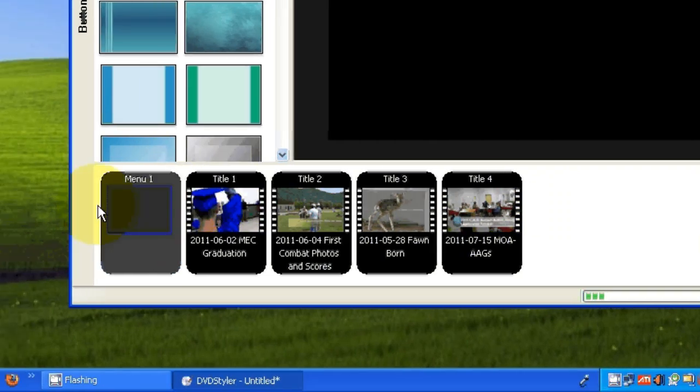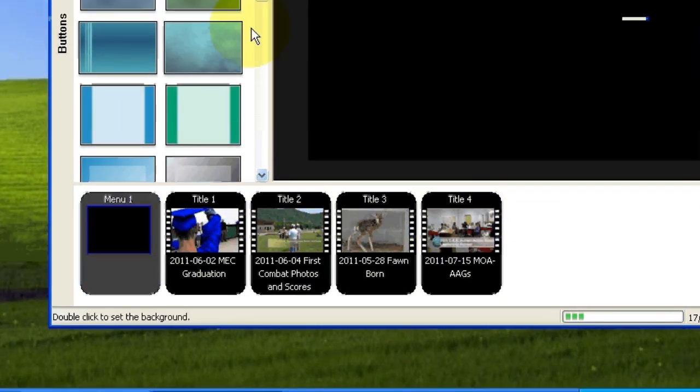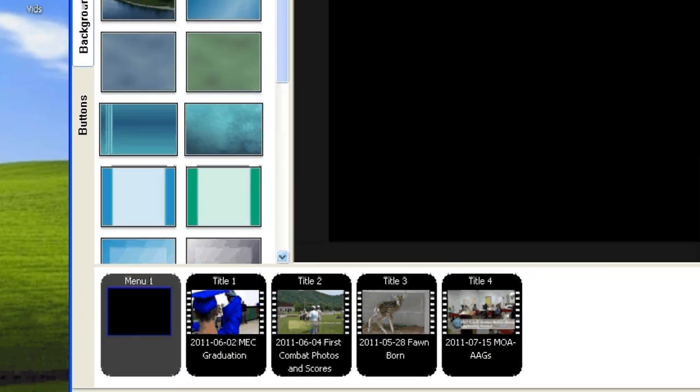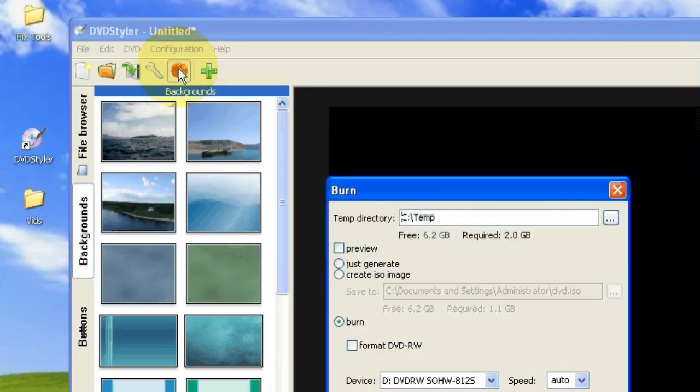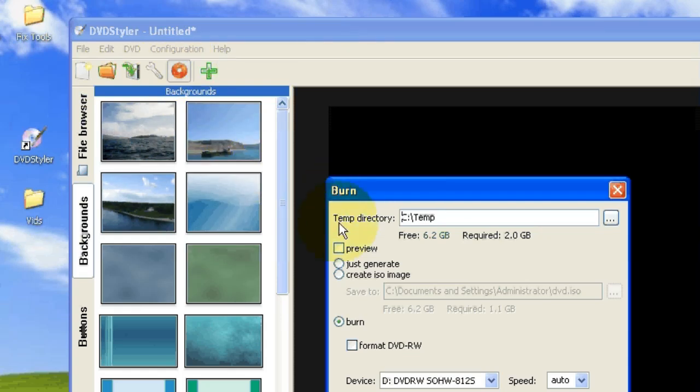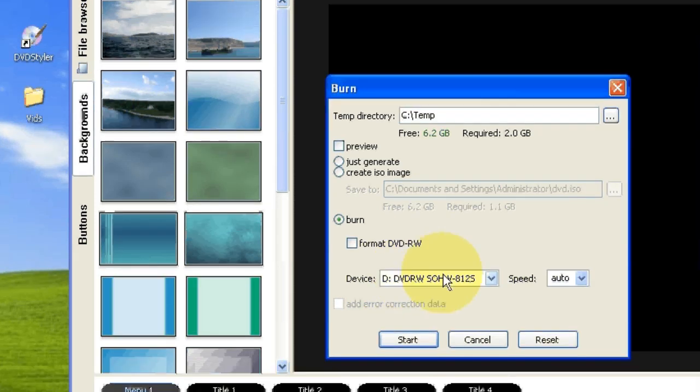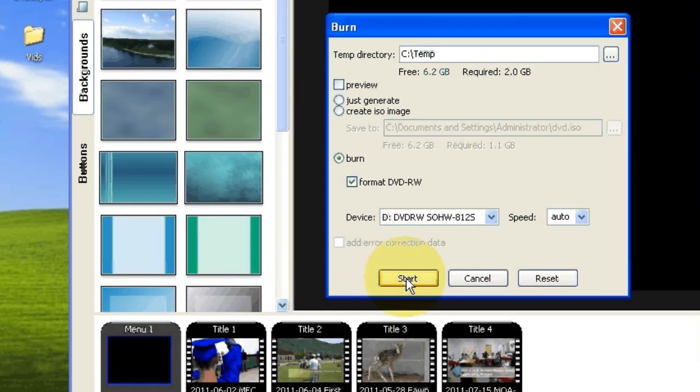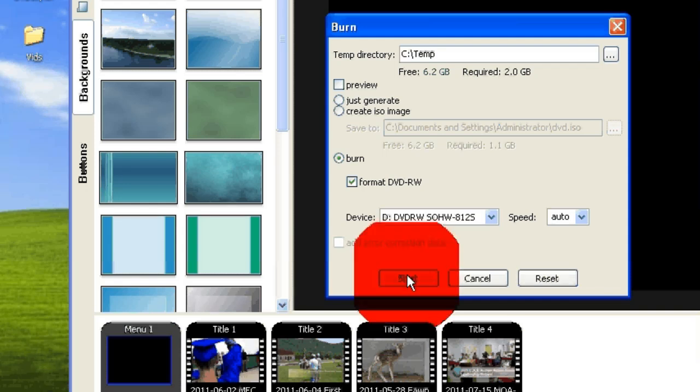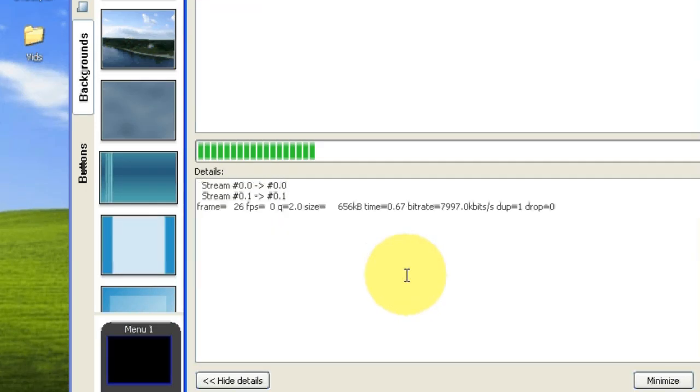So once we've set that up so they'll all play in a row, we can just go up and hit the burn button up here. Just click this burn button. Now if this happens to be a rewritable DVD, then you would click format. If it's just a plain recordable, you don't need to click this. Then you just hit the start button.